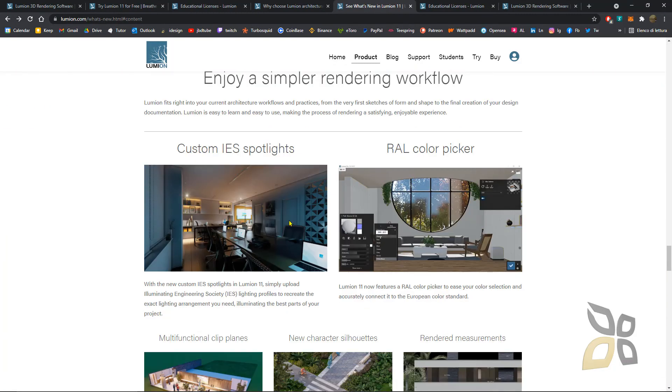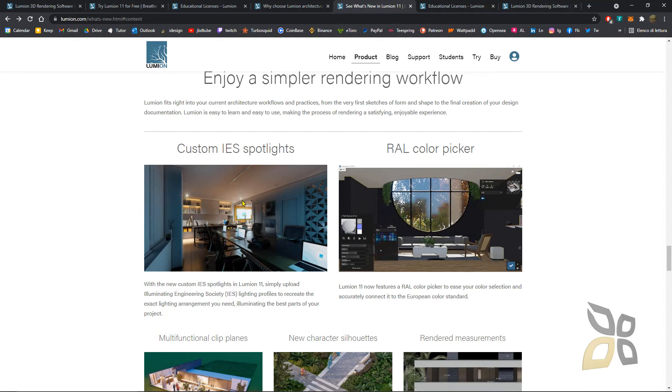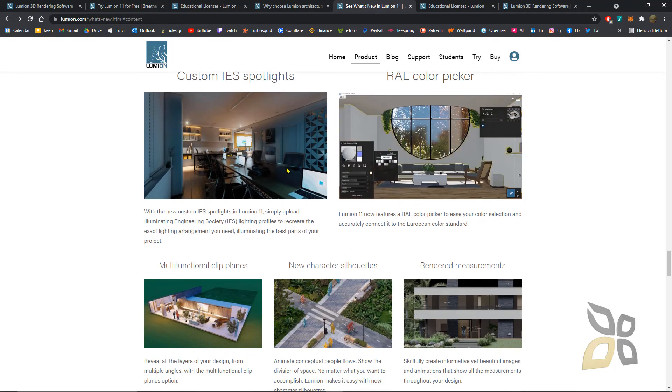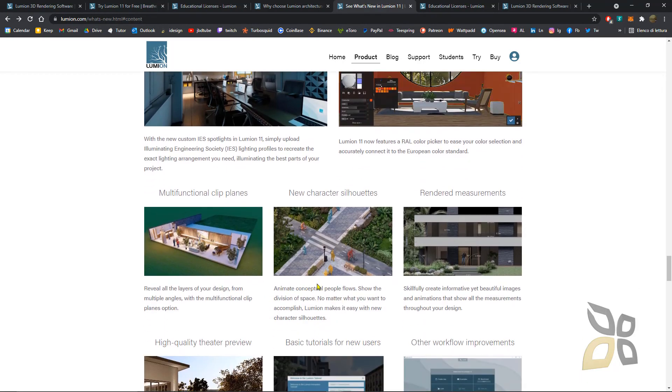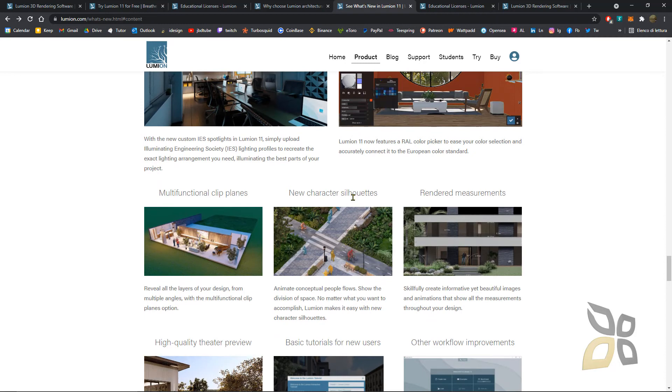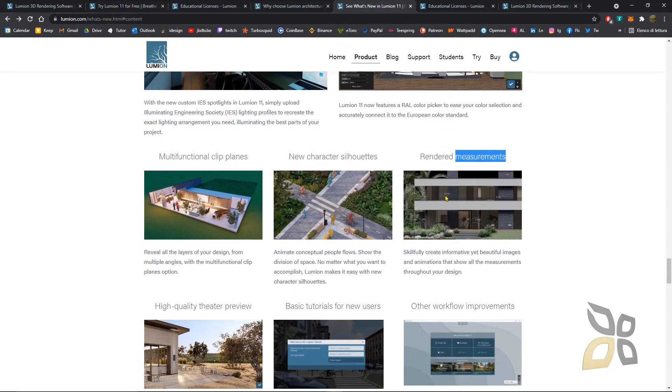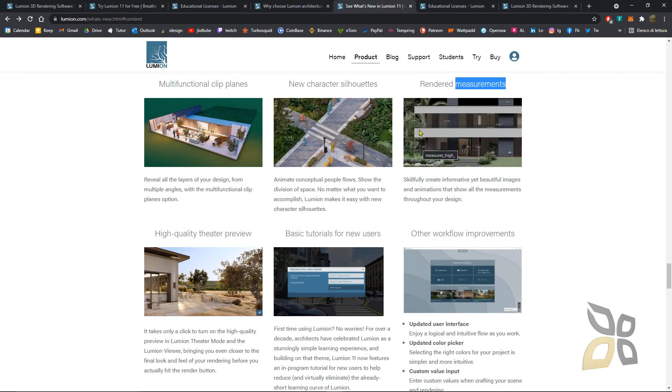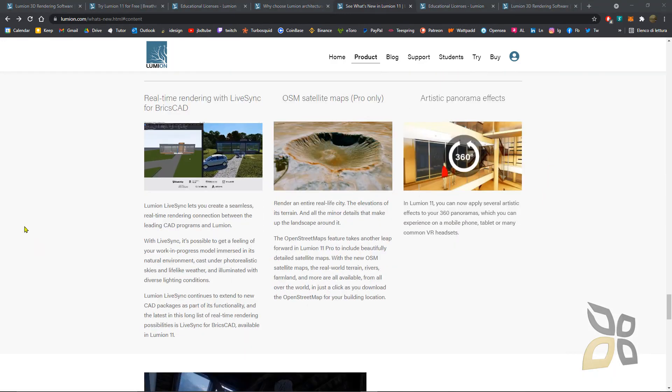You also have IS lights, which are more realistic lights that give you really nice effects in the interiors especially. You can clip the architecture, insert character silhouettes, render measures so you can add annotations and the size of elements inside your view. This is a kind of side view in 2D.